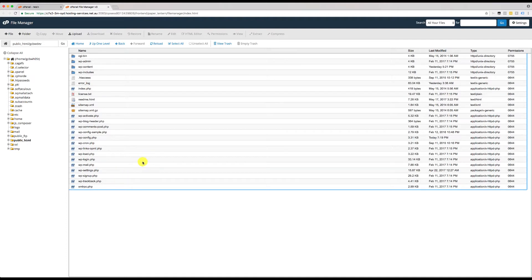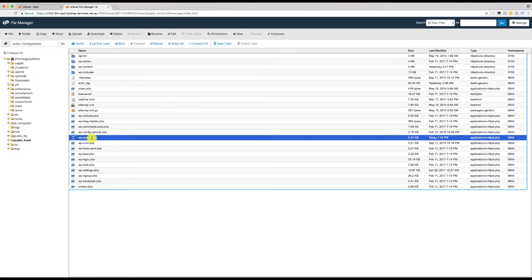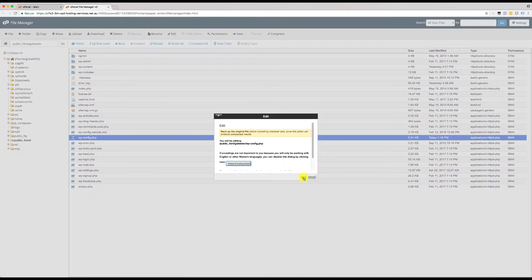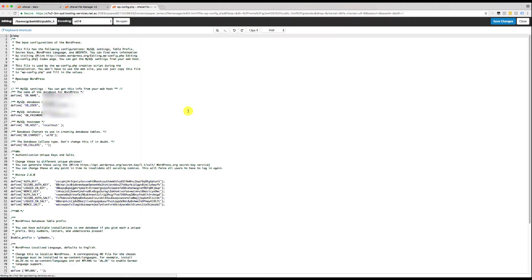So then what we do after that is go to wp-config.php, go up and edit that particular file. So we'll click edit again. Okay, so this is the wp-config.php file, a very important file for WordPress.